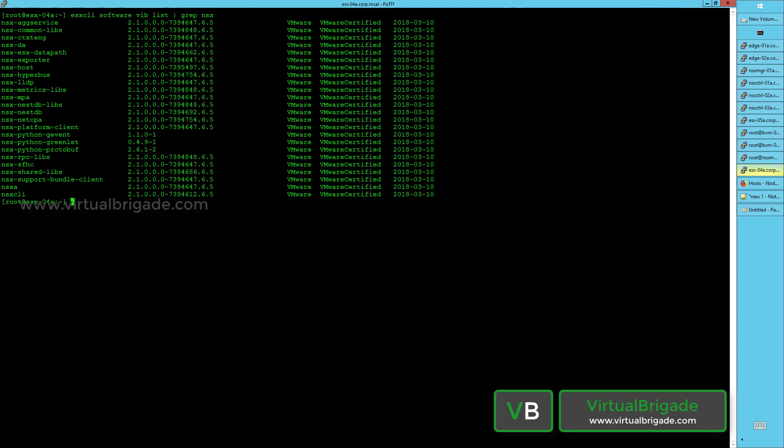Hi everyone, welcome back to virtualbrigade.com. In this video I will show you what are the different VIBs that are installed on the ESXi host and what is the functionality of those VIBs. From the ESX CLI software VIB list, when you grep for NSX, you will see there are 24 different VIBs installed on the ESXi host. Each VIB is responsible for a different functionality.